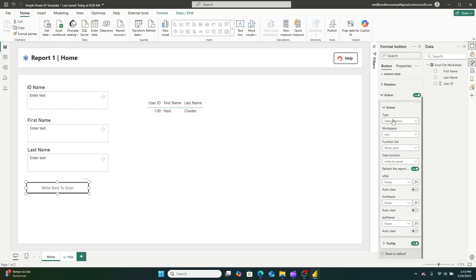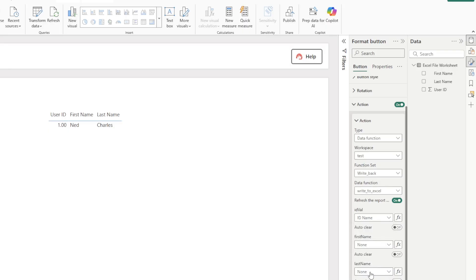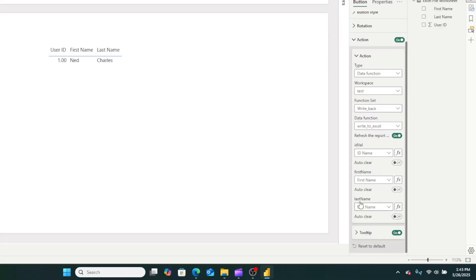As you can see, the action has now been set to a data function, and the data function exists in test. The function is set to write back. The data function name is 'write to Excel', and then the ID value — I've just gone through and set these first names. So really simple, straightforward report.